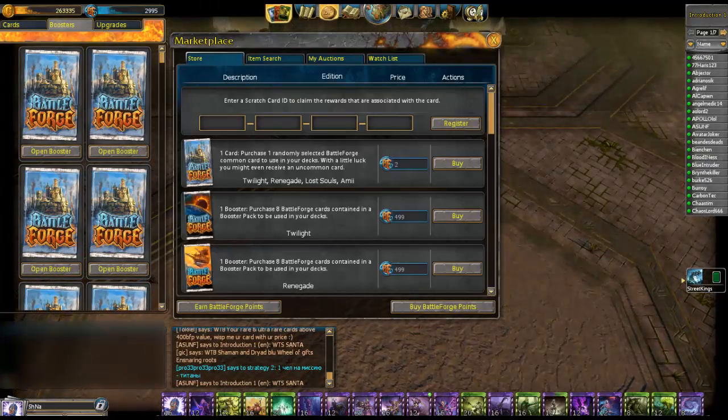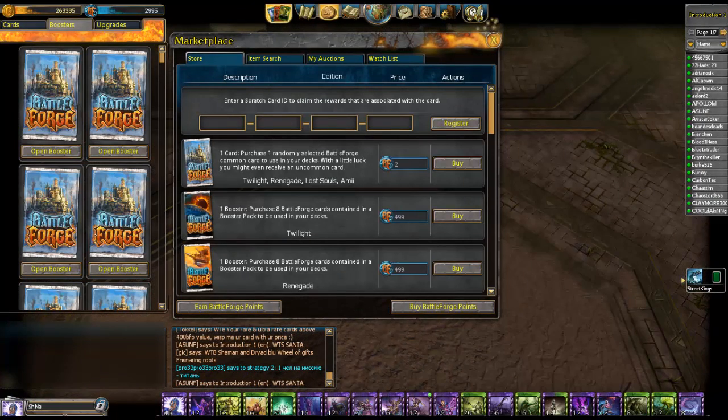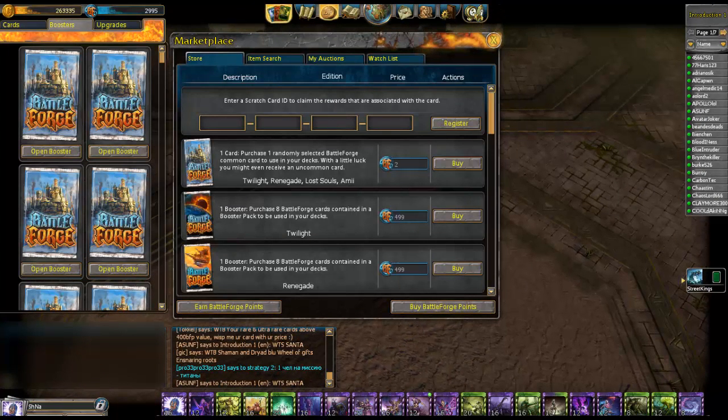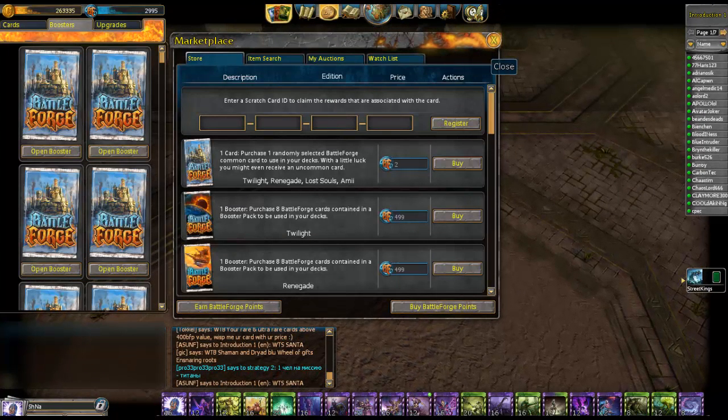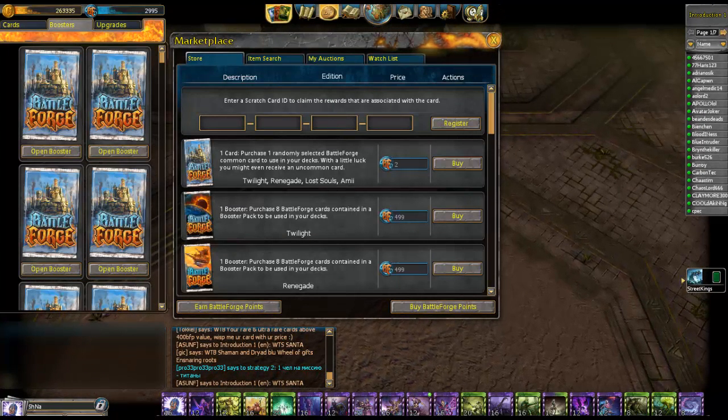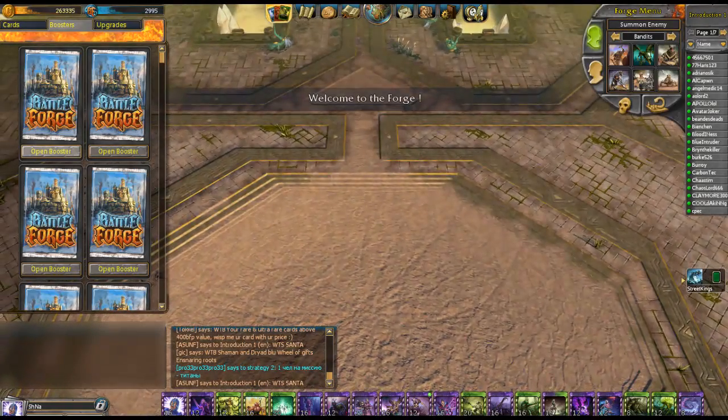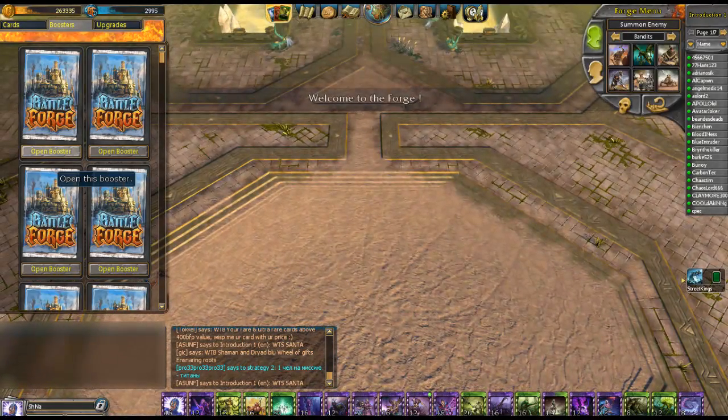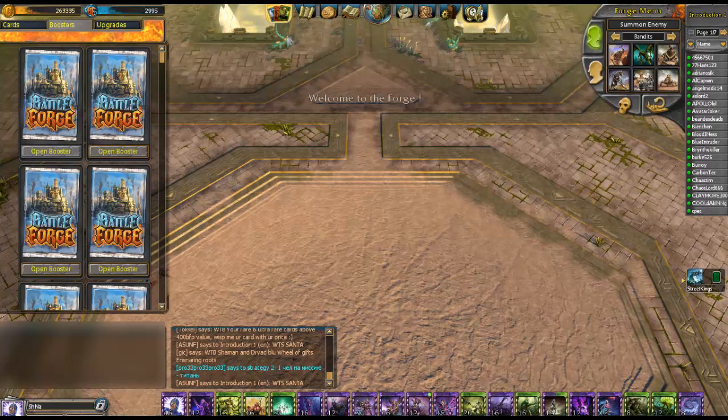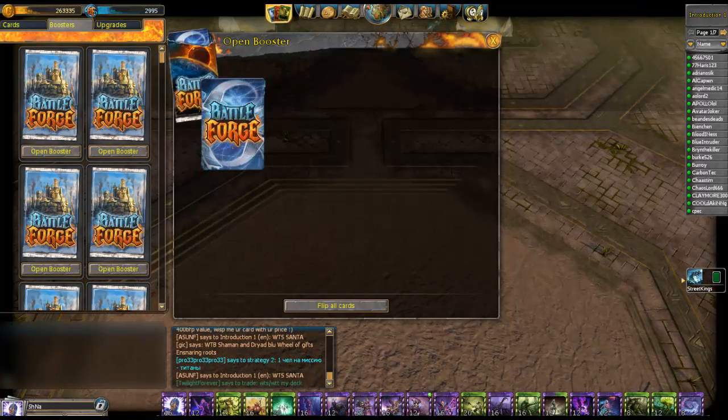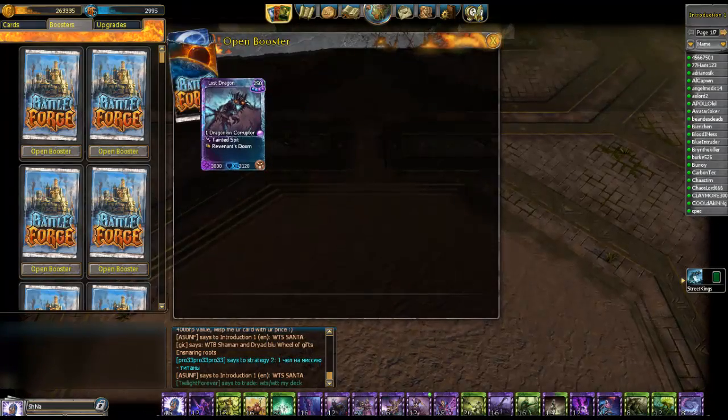If you buy massive boosters like 50 boosters or 100 boosters, you definitely will make enough BFP. If you don't trust me I'll show you. I'm now quiet and you'll see which cards I get from two BFP boosters.